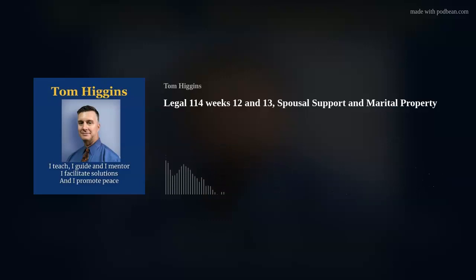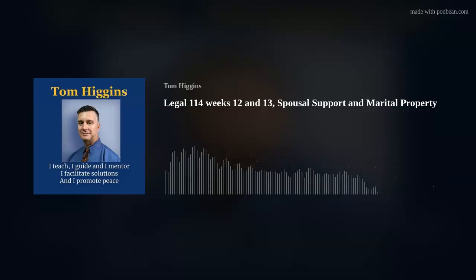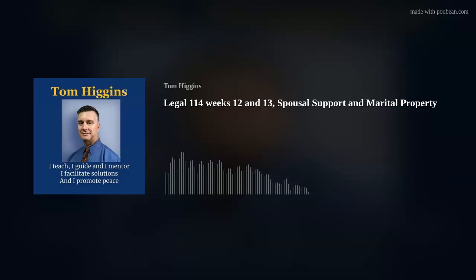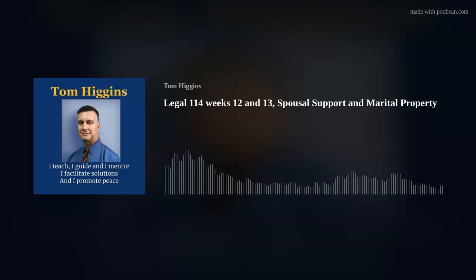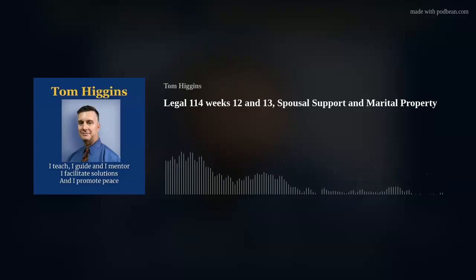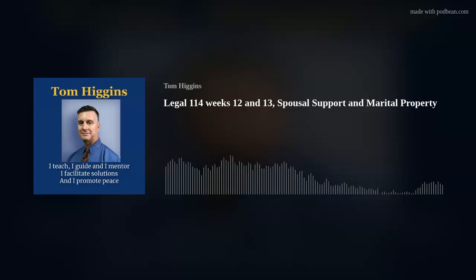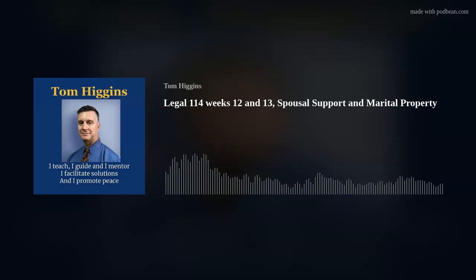Spousal support is called alimony most everywhere else. Before no-fault reform — we talked back when we discussed divorce initially about how Illinois used to have grounds, and we moved away from that — alimony remained linked to determinations of fault. The idea of alimony as a form of damages was beginning to lose hold, but it was focused in that way.